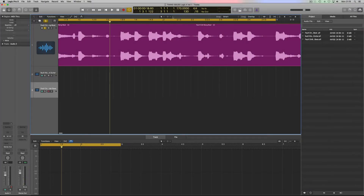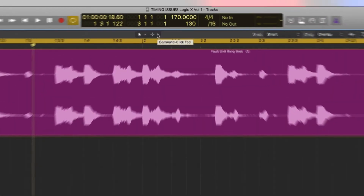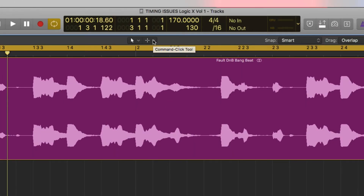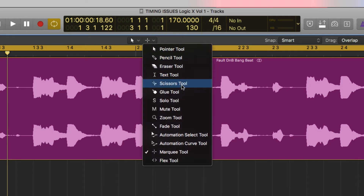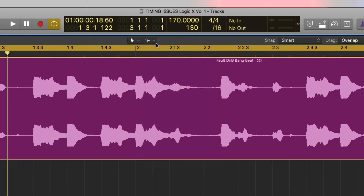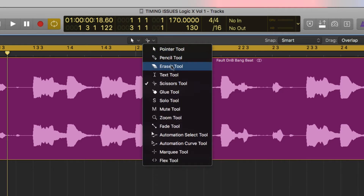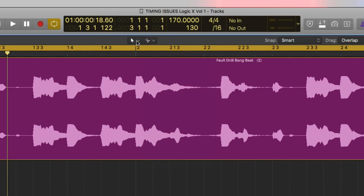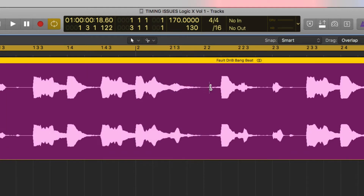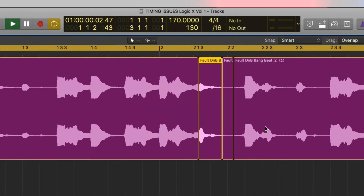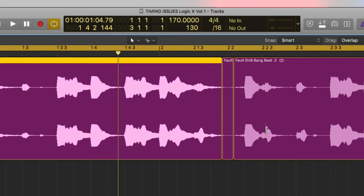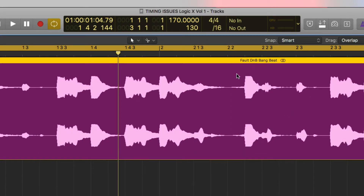A good way to start is probably to use scissors. You always need a couple of techniques up your sleeve to see which one sounds best. Scissors is a good starting point — it won't work on everything. I'll put my scissors in the second toolbox; I always have my pointer in the first one and scissors in the second one, so every time I hit Command my scissors will come up and I can cut audio anywhere I want.